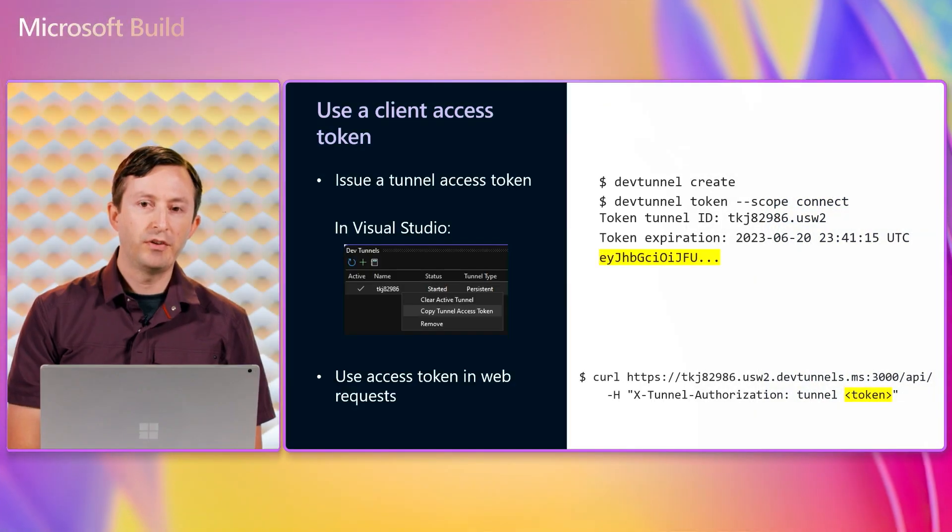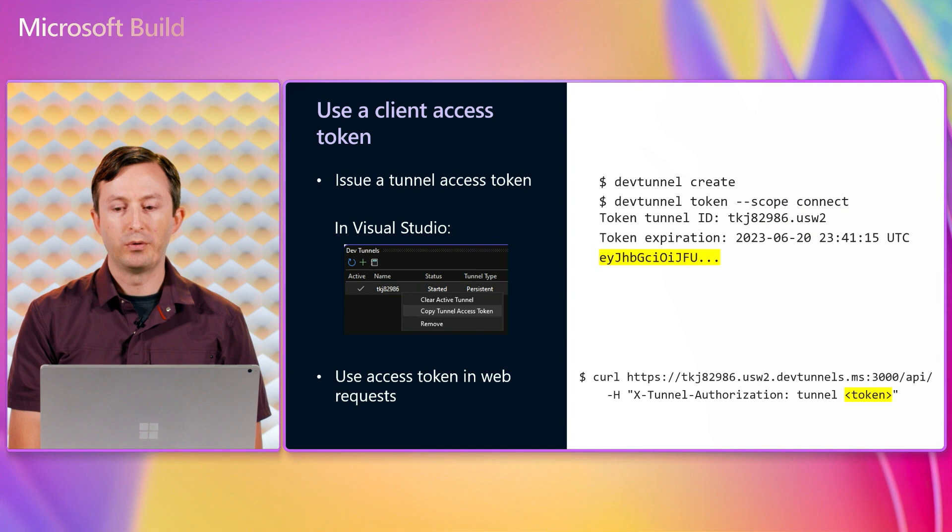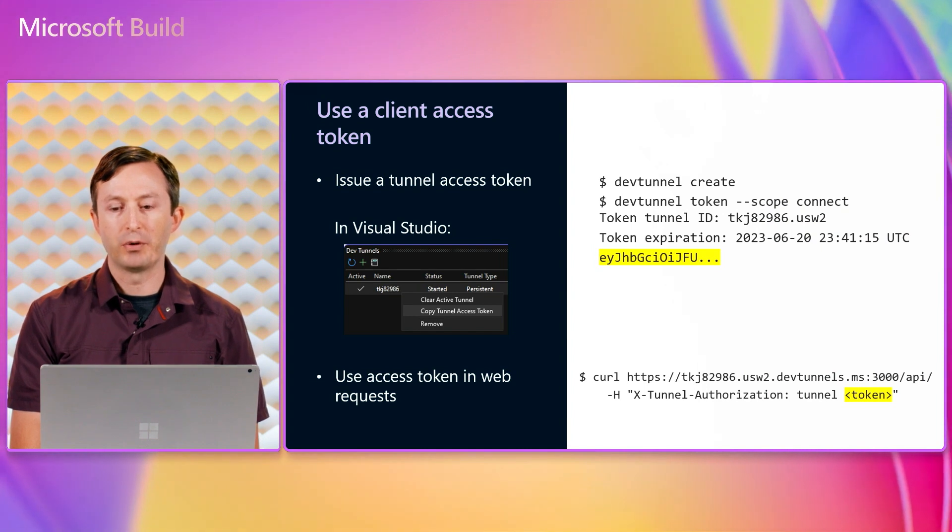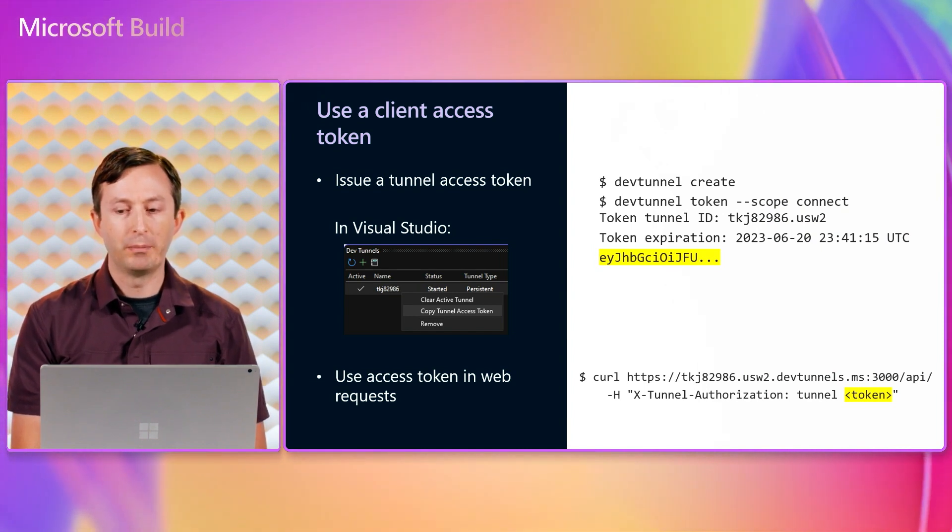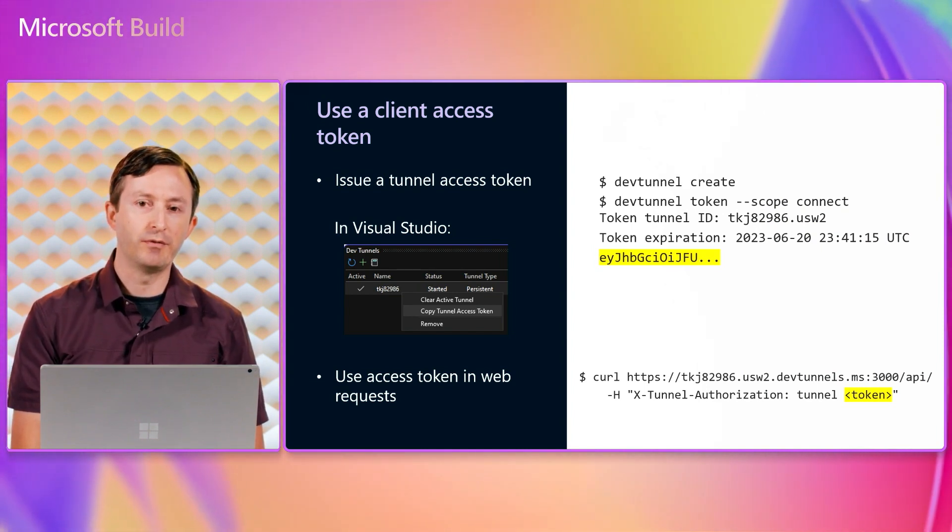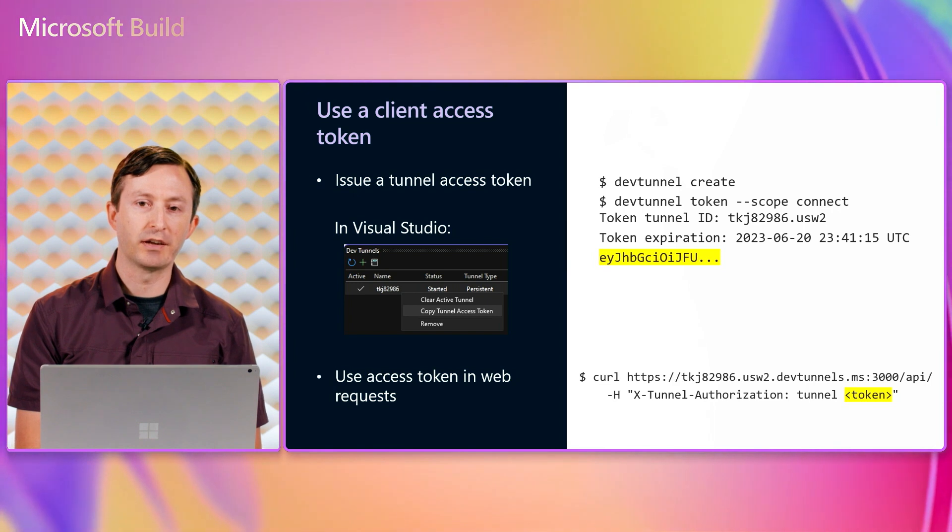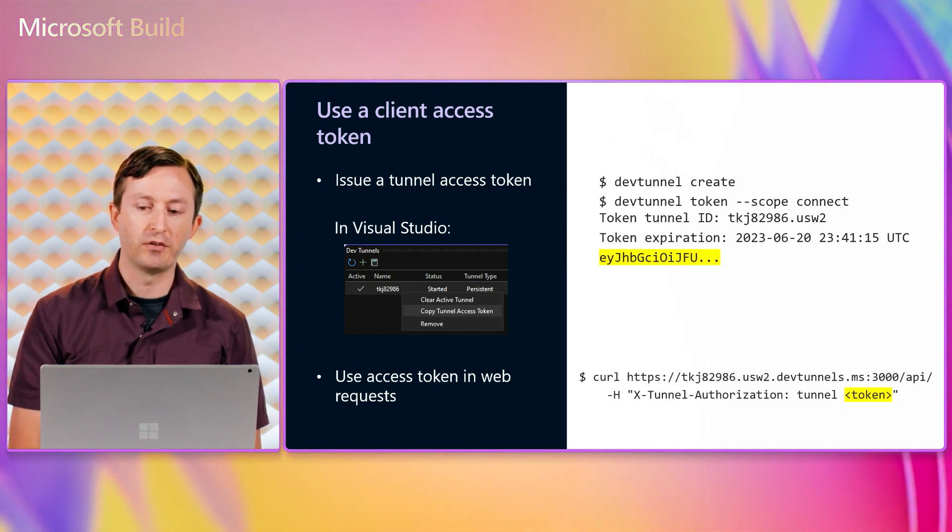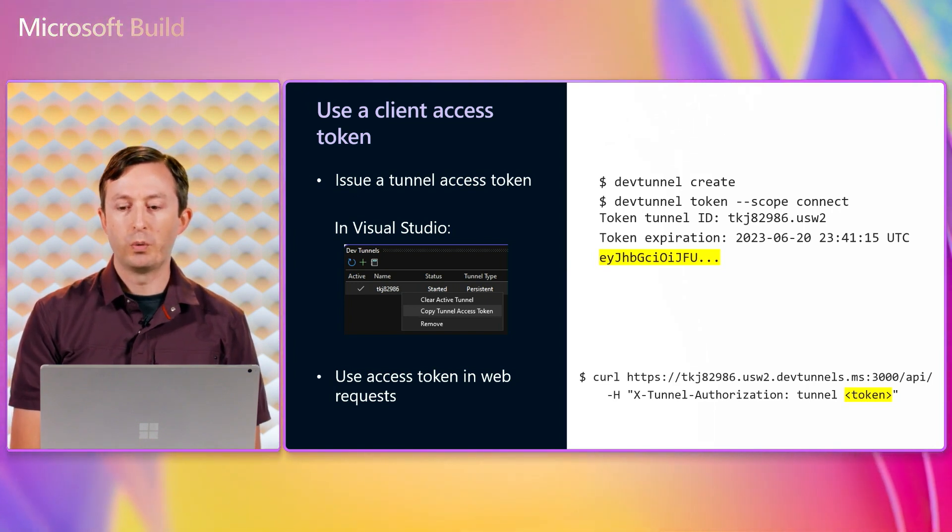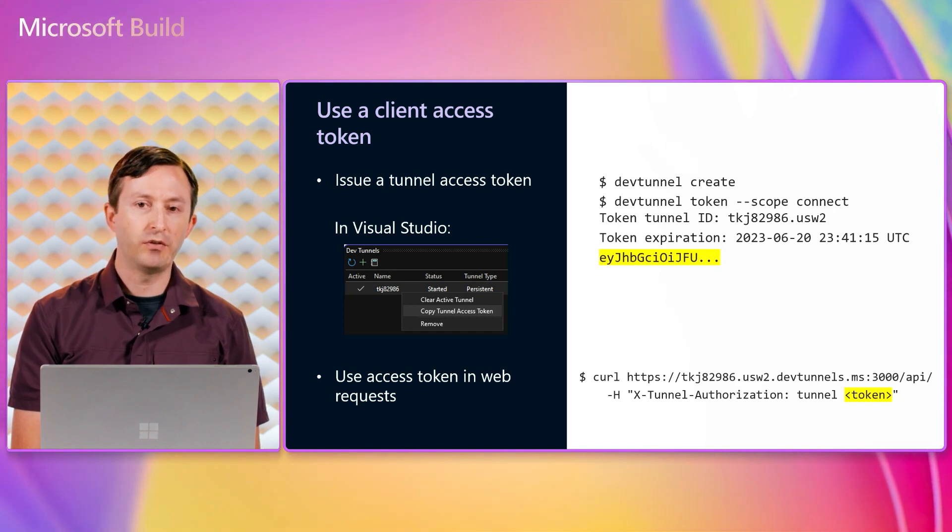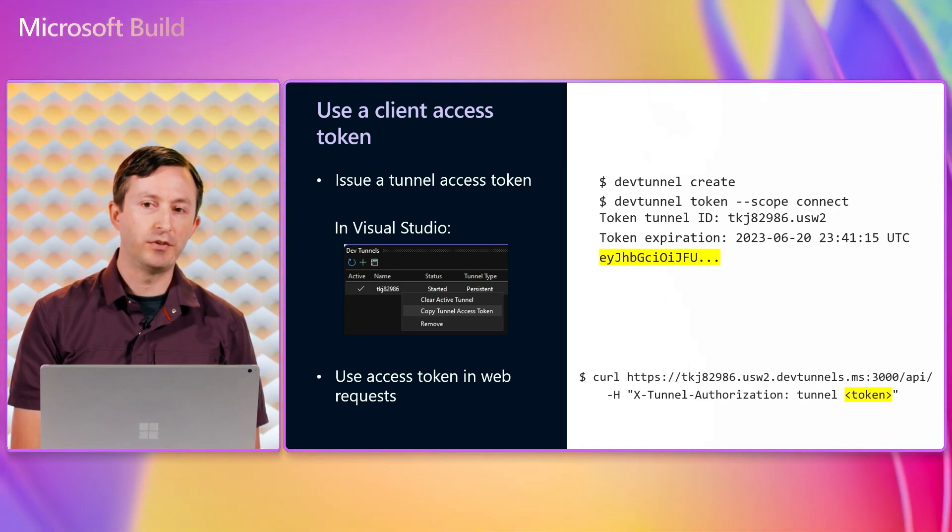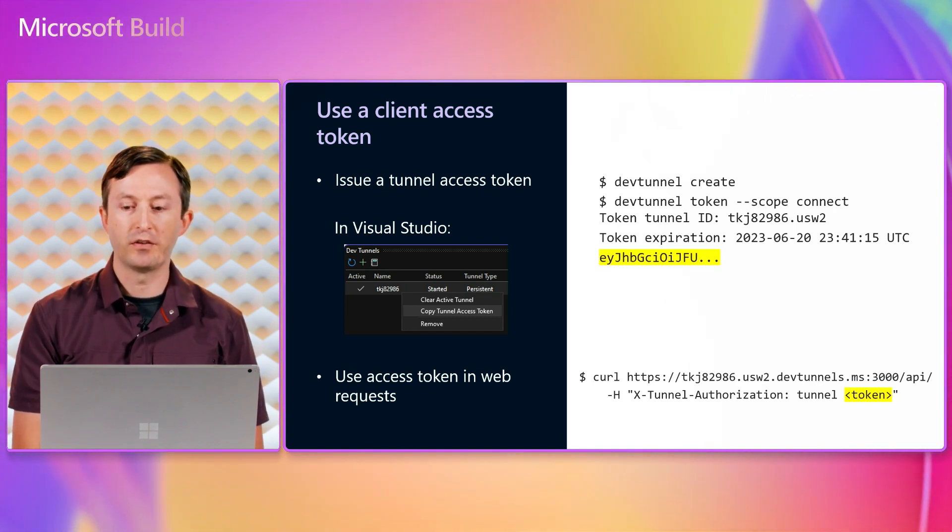In the previous demo and slides, I showed an interactive browser login. But for web API clients, it can be more convenient to connect and authenticate with a tunnel access token. So when creating a tunnel, you can use the dev tunnel token command to get an access token